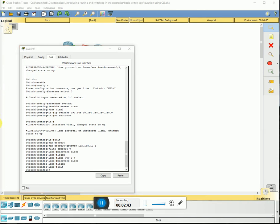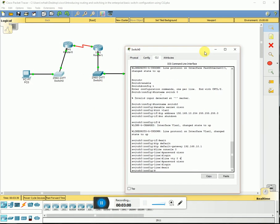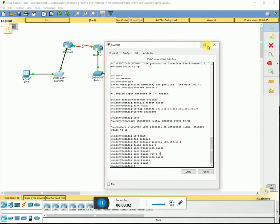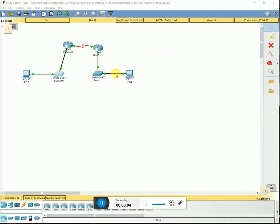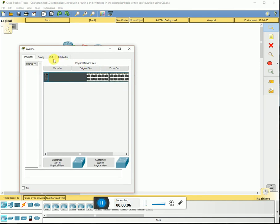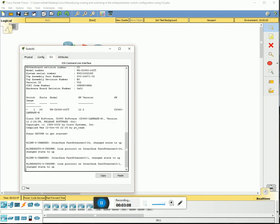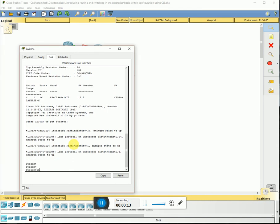Switch 0 is set. Now we're gonna go to Switch 1 CLI. Once again we're gonna hit enter, enable.